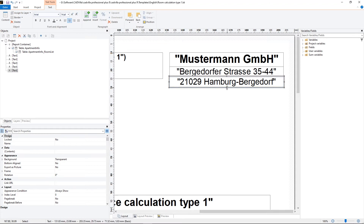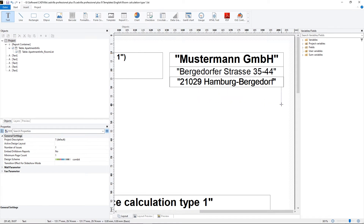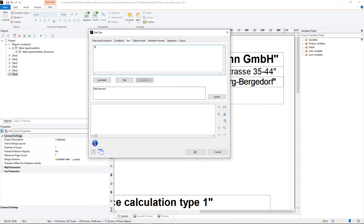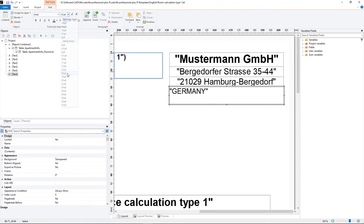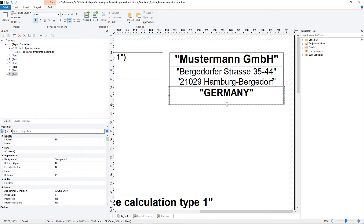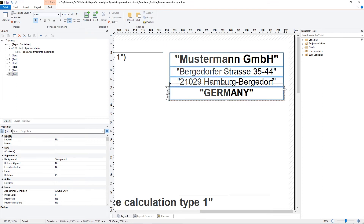After it we press escape. Now we add the next text — the country. In fast forward we select insert text, enter the country, insert and OK. We select 16pt, bold and centered, and we position the frame.